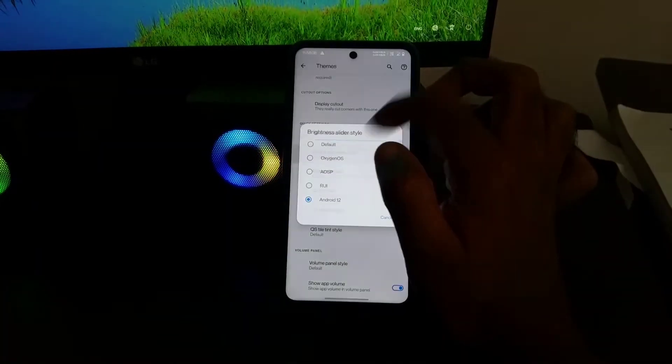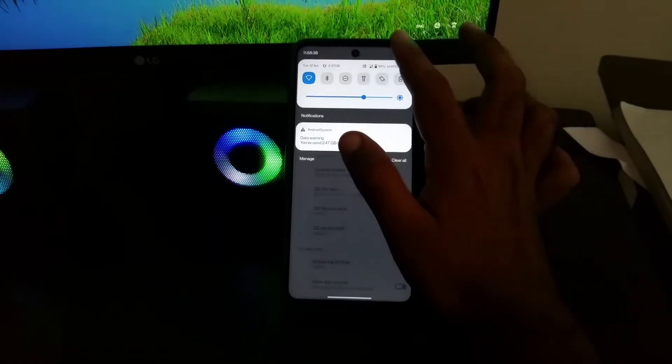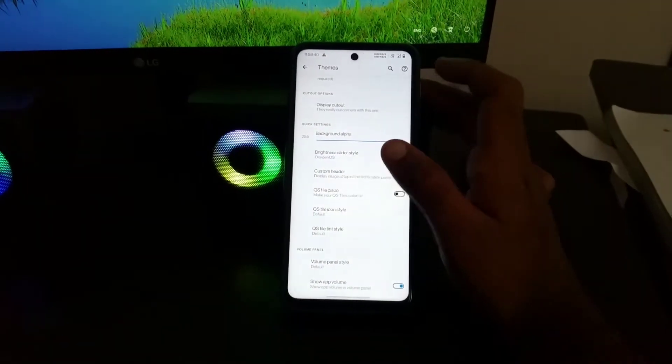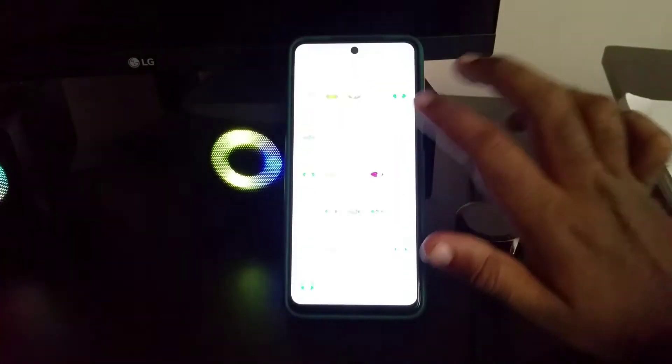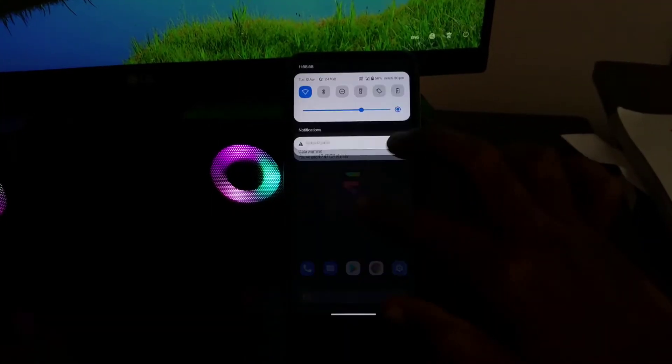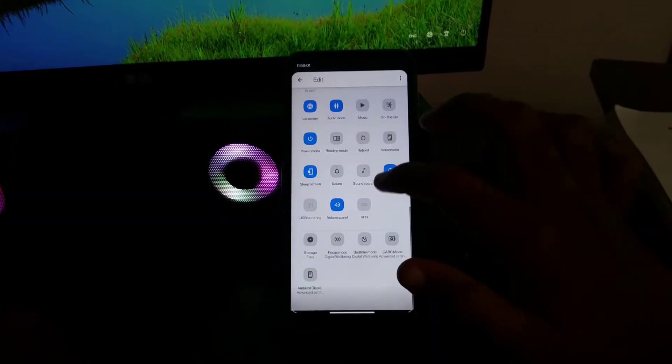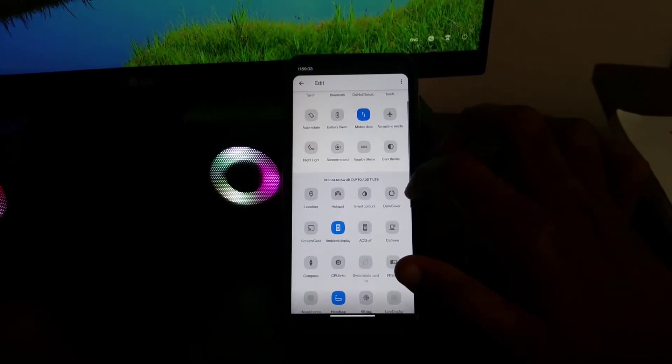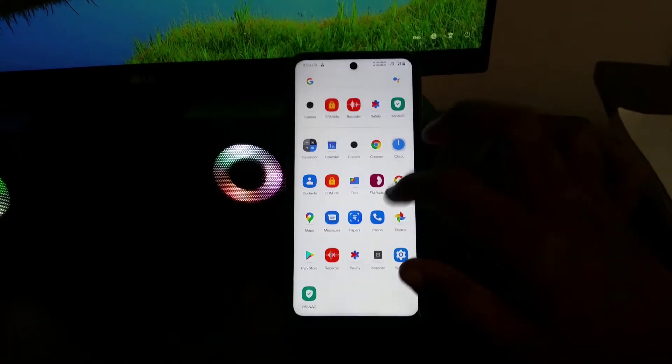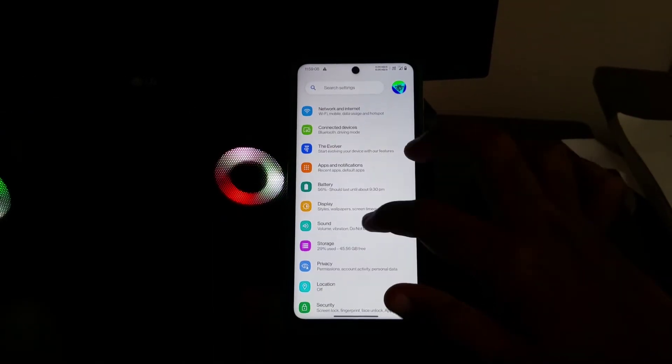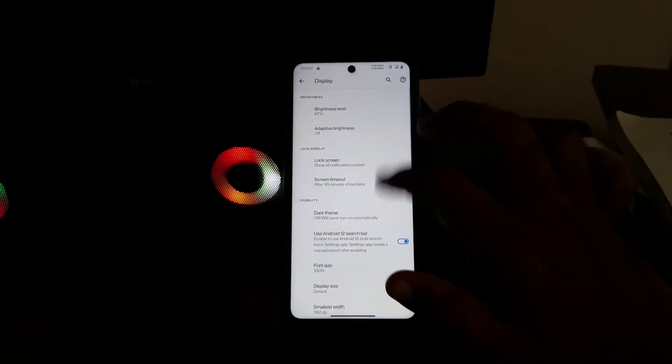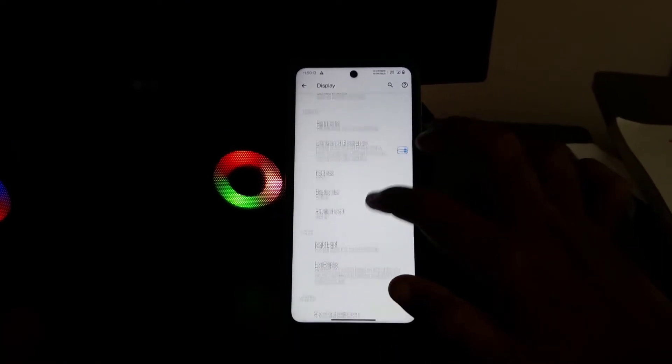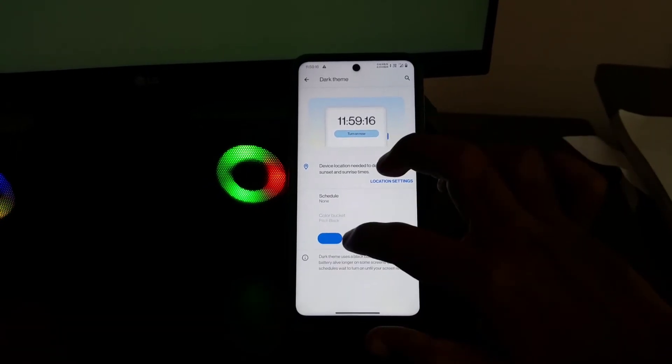You can also change the theme of quick settings tiles to one that you like from the given options. The toggles in quick settings are plenty has every tile you could think of. You also get pitch black dark theme as well as many other themes for dark mode.